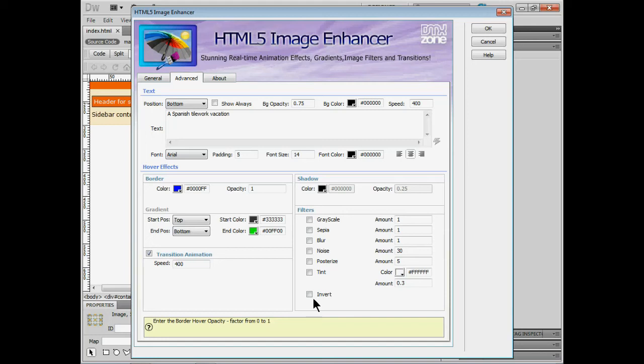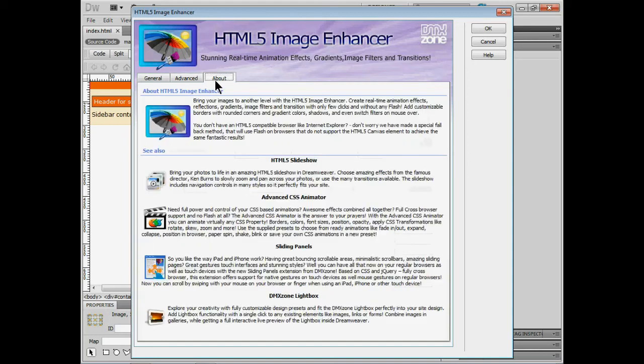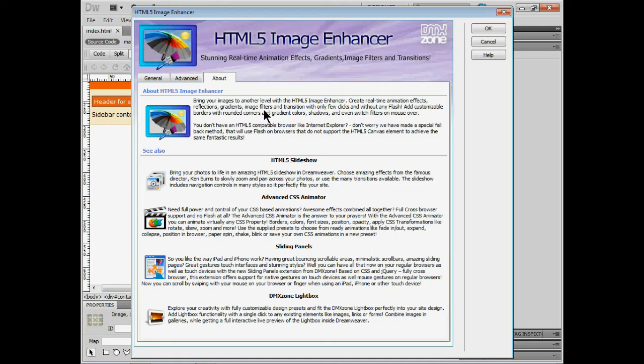Now the other thing is the about tab. If I click on the about tab you'll see a lot of the other extensions we can use which is really great to use some of them in conjunction with image enhancer. All right I'll click OK.